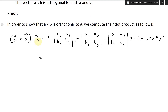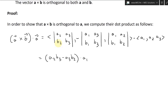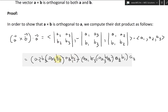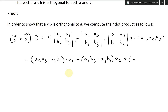The first determinant gives A2·B3 minus A3·B2, multiplied by A1. The next term: minus A1·B3 minus A3·B1, multiplied by A2. And the last term: plus A1·B2 minus A2·B1, multiplied by A3.